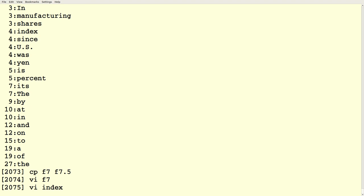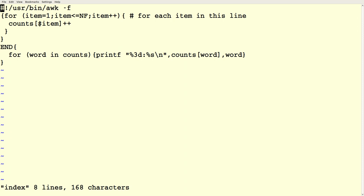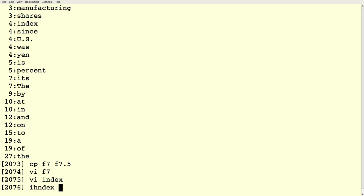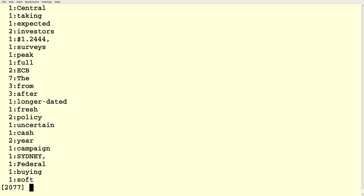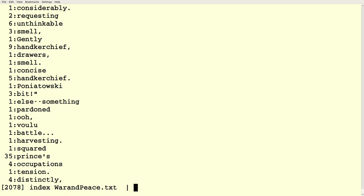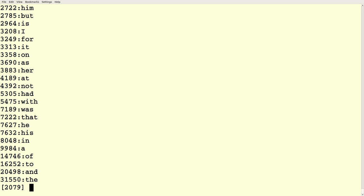Here's a script called 'index'. It's the same as the previous one but I changed the shebang at the beginning. Normally we say #!/bin/bash, but I changed it to #!/usr/bin/awk, which means if I just type the word 'index', it will run this code through awk with the -f switch. So I've got an index utility — I can say 'index text' and it runs on a text file. I can say 'index war_and_peace' and do a numeric sort, and there's a word count of all of War and Peace.